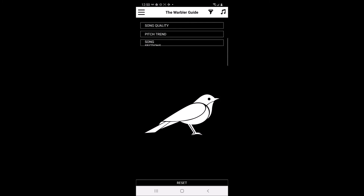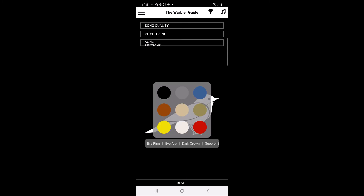To filter based on visual cues, you can click on the various regions of the bird diagram in the lower portion of the page. If users click on the head, they can choose from a menu of head characteristics to filter the list of potential warblers on the main page.